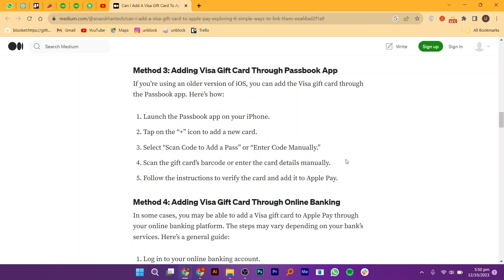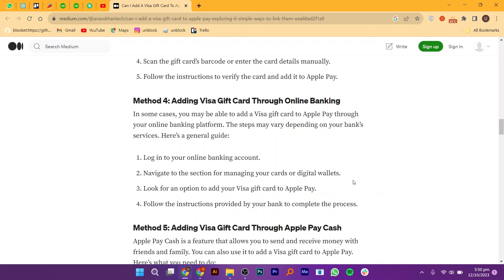Scan the gift card's barcode or enter the card details manually. Follow the instructions to verify the card and add it to Apple Pay.